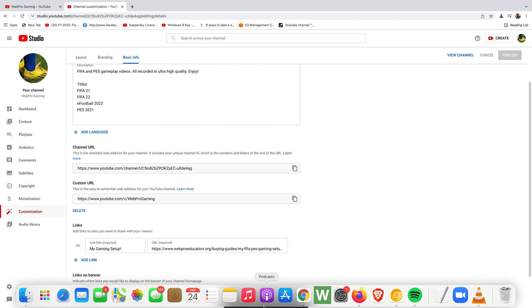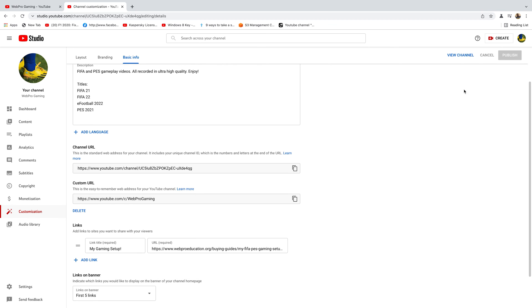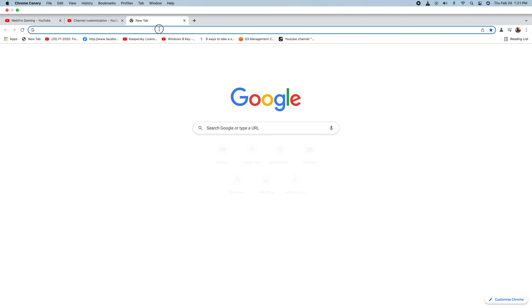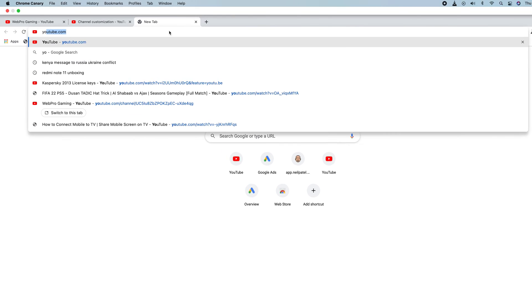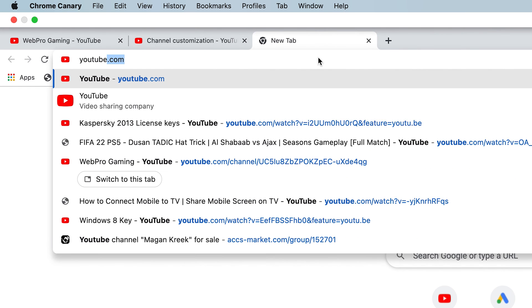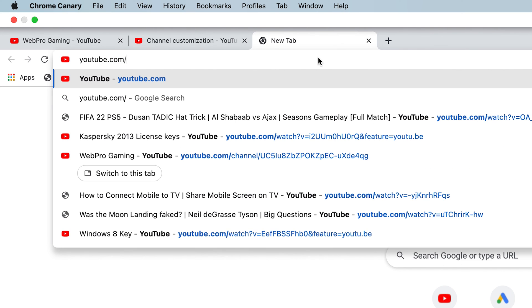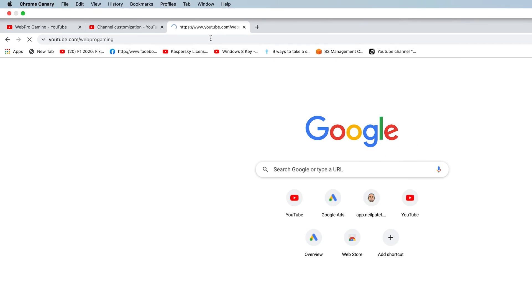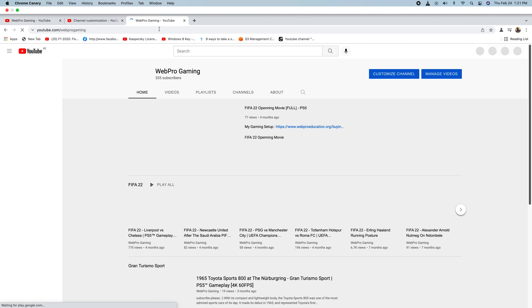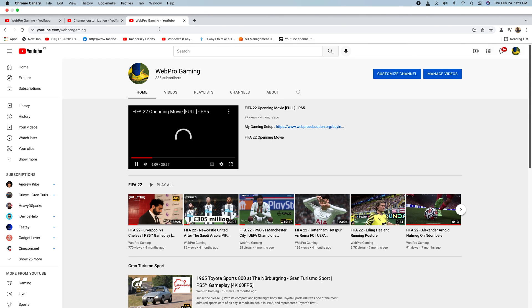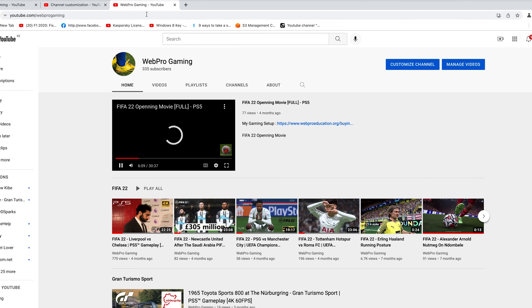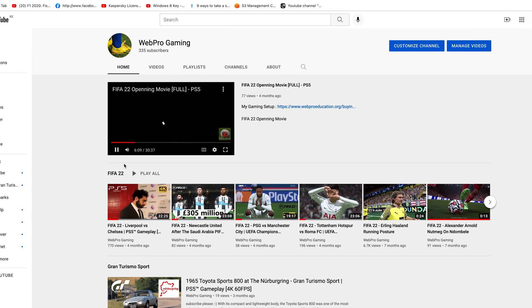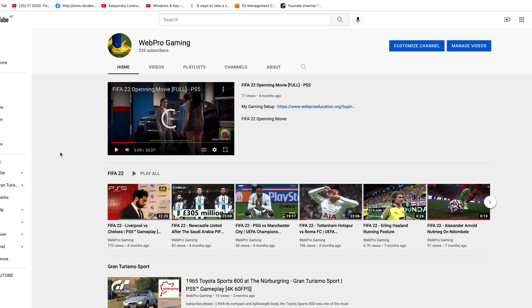Now if I open a new tab and go to youtube.com/my channel name, it's gonna take me straight to my YouTube channel. And that's basically how to create your own custom YouTube channel URL.